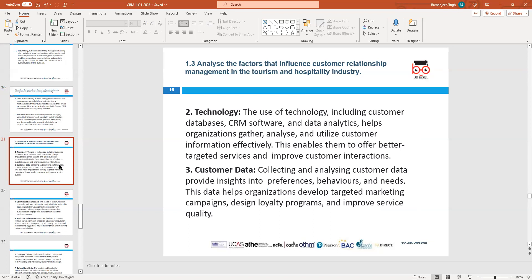The second factor that influences CRM is technology — the use of databases, software, analytics, platforms, mobiles, interactive technology, computers. All this enables you to create better service and improve customer relationships. For example, if you use automated phone service, some people don't like it — they want to talk to real people. It depends on how you use customer technology and databases.